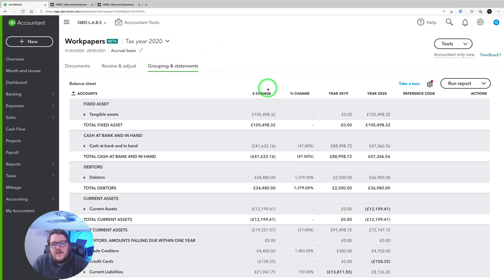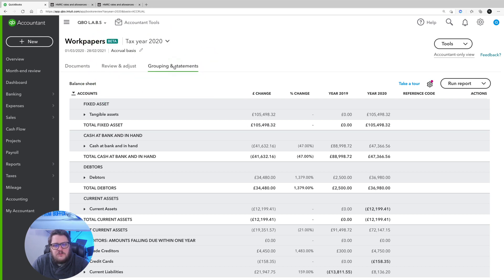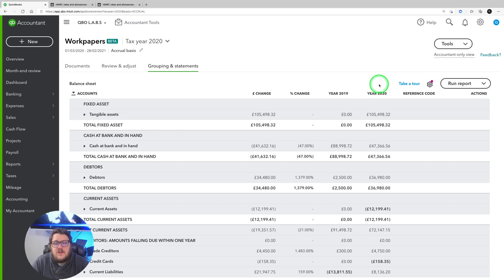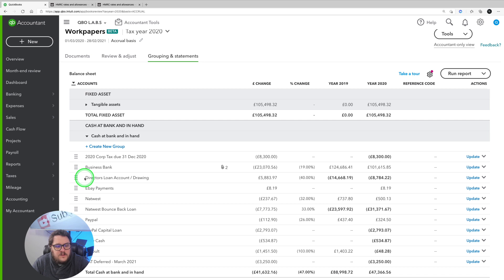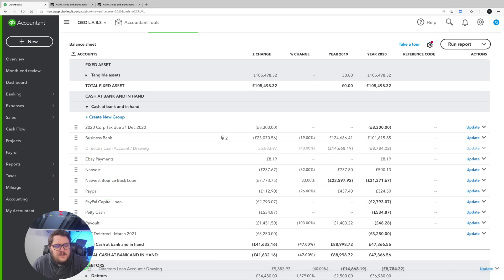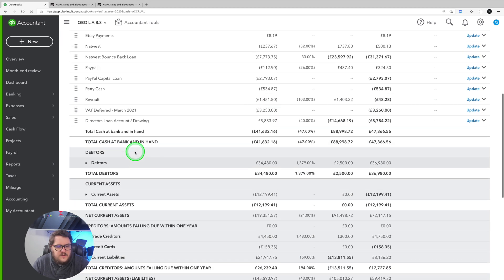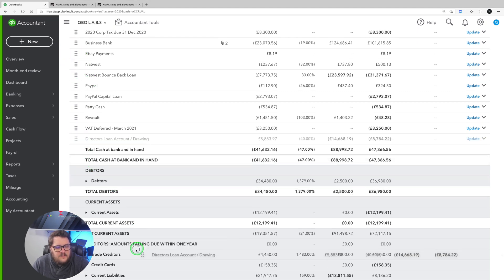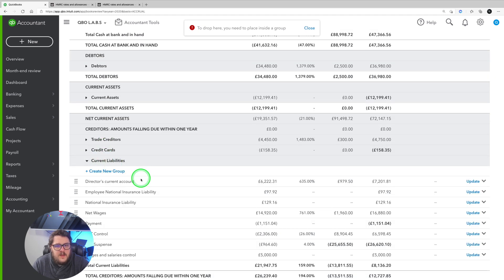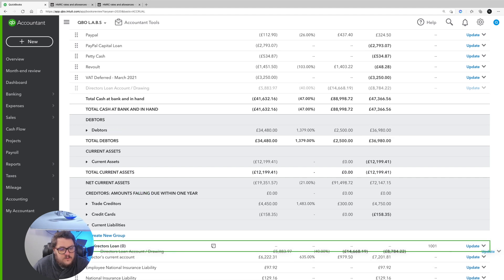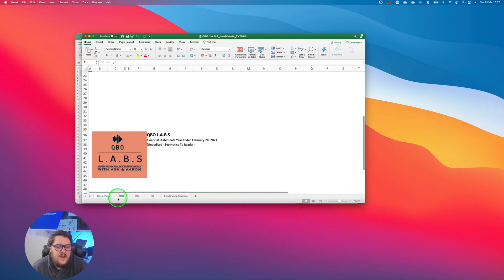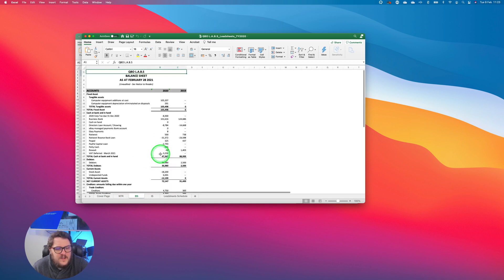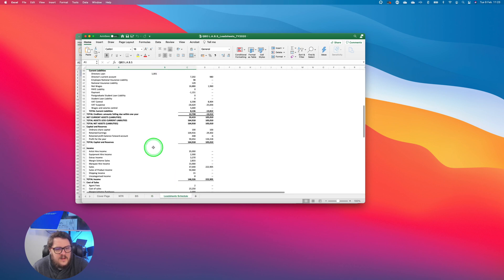Next is Grouping and Statements. Now that you're happy with Review and Adjust, you look at your grouping statements. You can make adjustments here — create new groups and move items around. For example, if I'm not happy that the Director's Loan Account sits under Cash at Bank, I can move it. If it needs to be under Current Liabilities, I just drag and drop it there, creating a new group called 'Directors Loan Account.' When I export the final version to Excel, I get a result with my logo — a notice to reader, balance sheets, income statement, and lead sheet items.